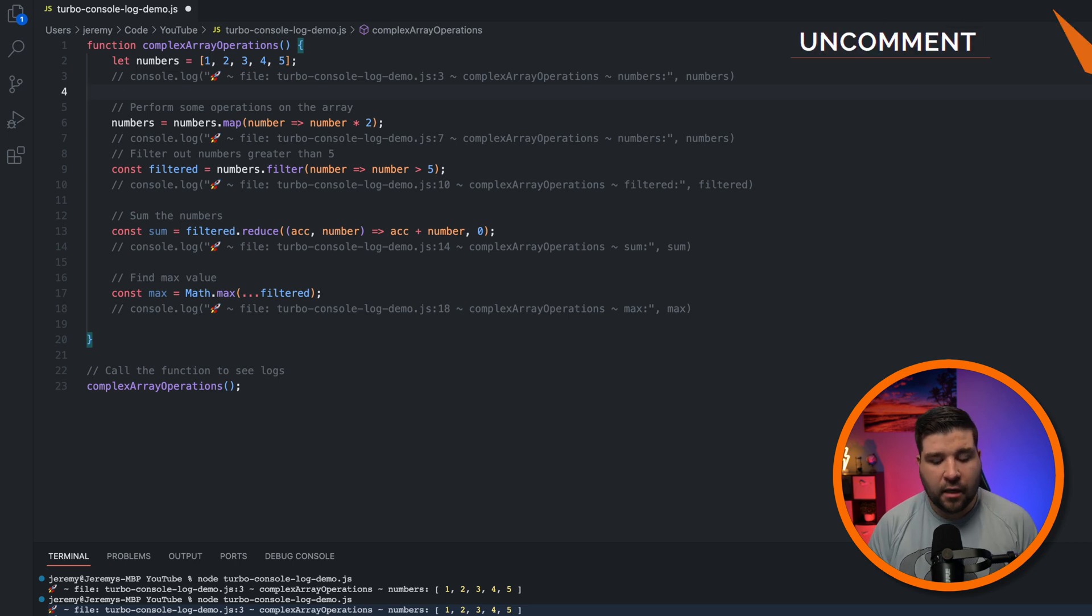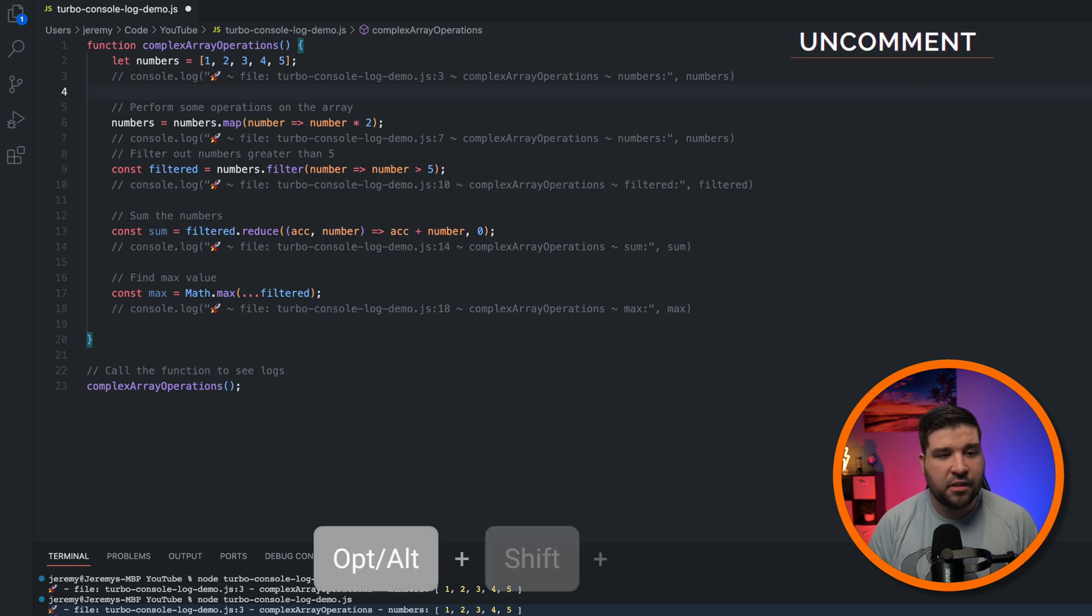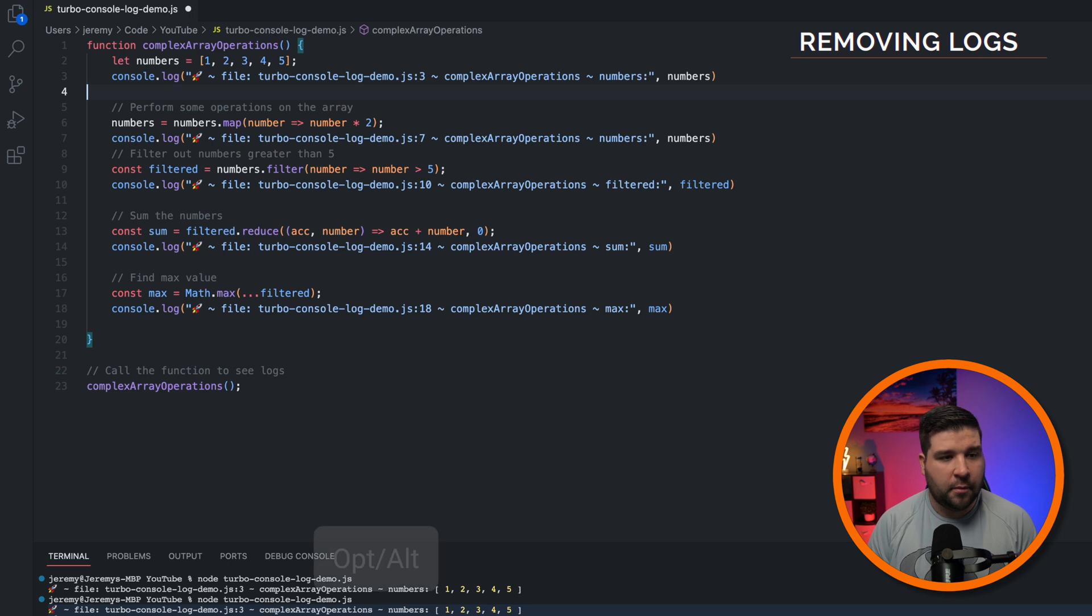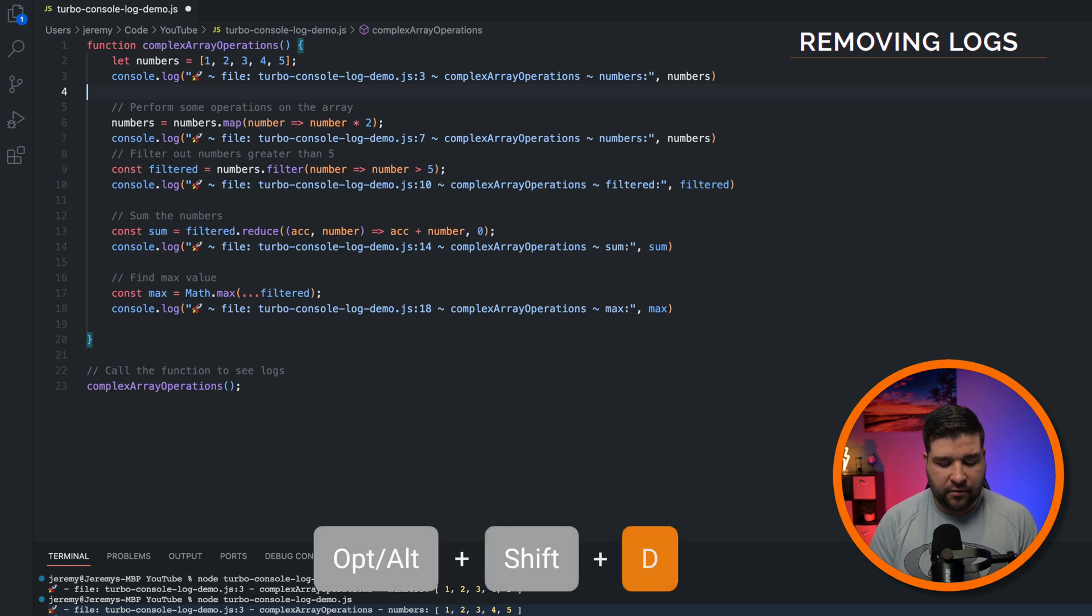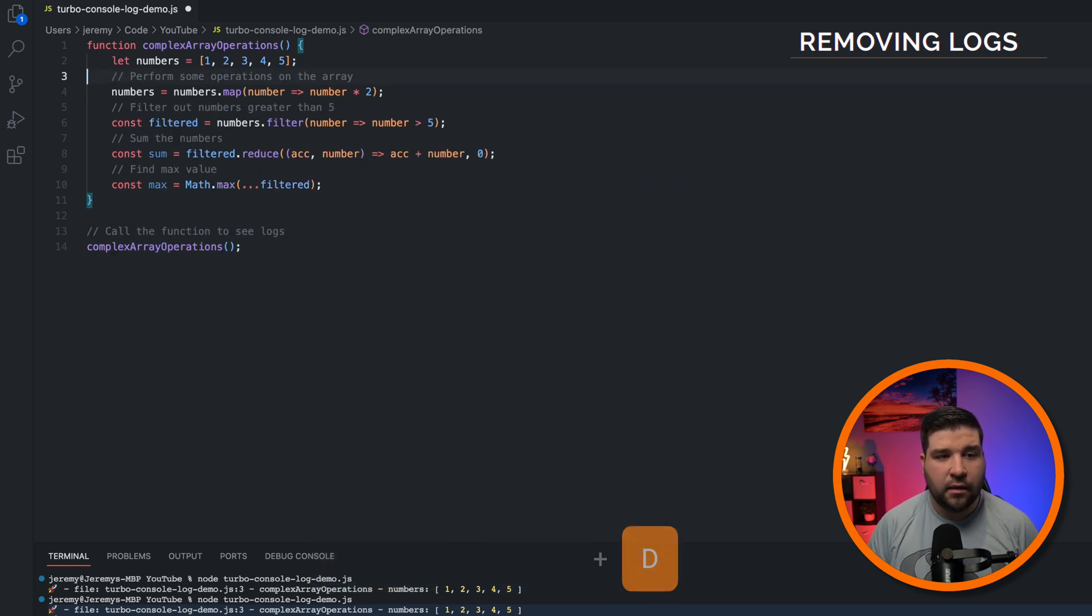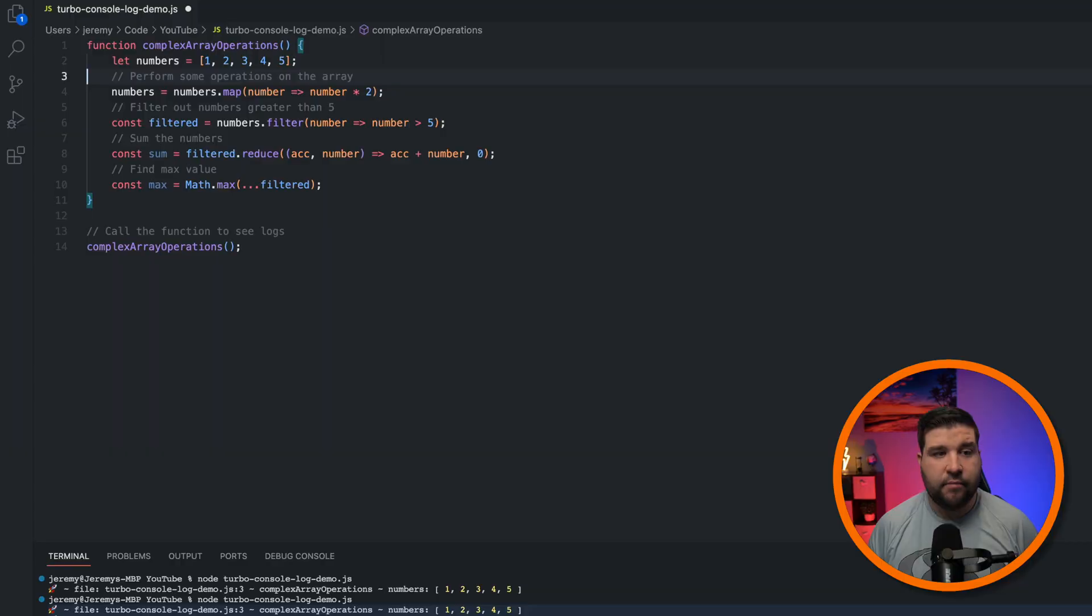And to uncomment, it's Option-Shift-U. Now let's say we're done with all of our debugging, and we want to get rid of all these console logs. TurboConsoleLog makes this easy as well. We just press Option-Shift-D to delete all of the console logs that were inserted.